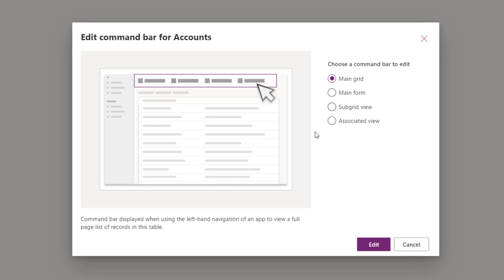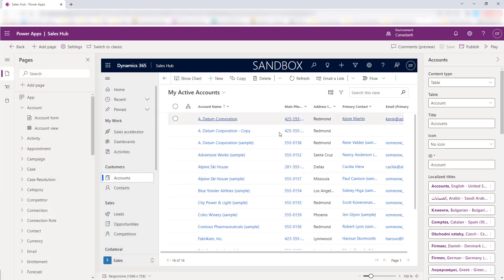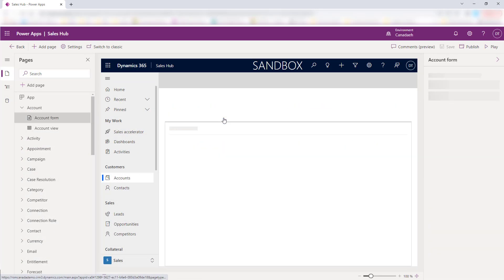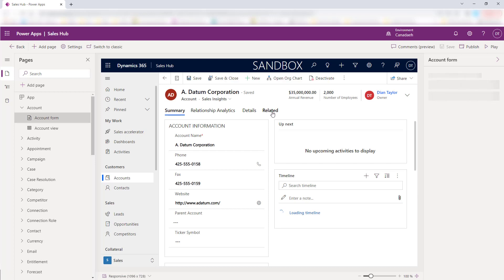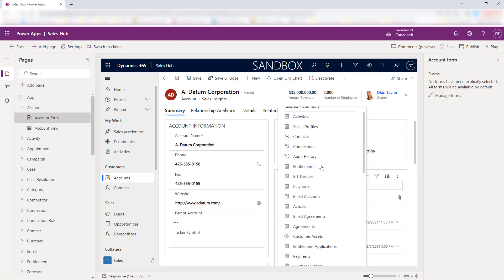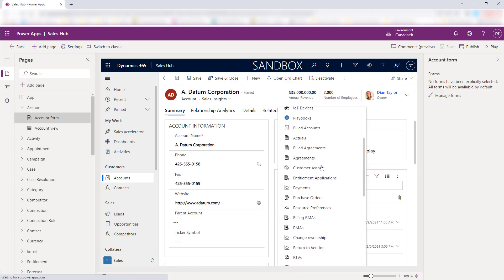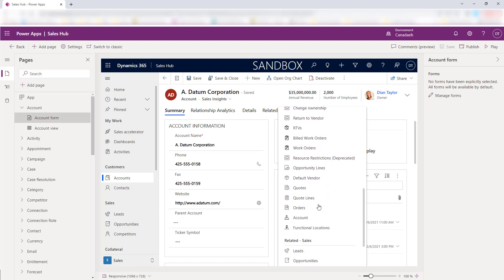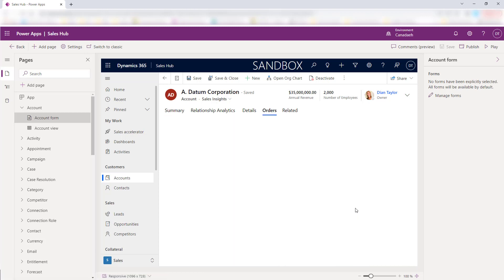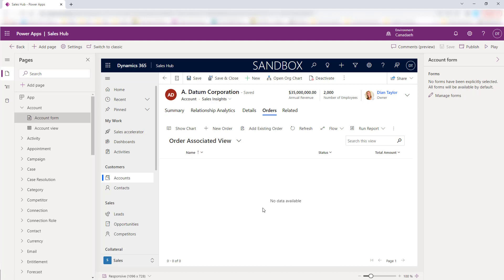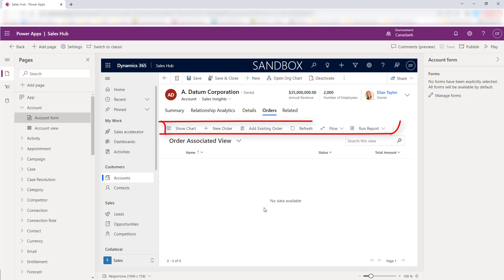The Associated View command bar is shown on the form of a parental table and shows related data. For example, if I open up a record, click on Related, and pick something like Orders — this is that associated view I'm talking about. So those are all the different command bars that you can edit.